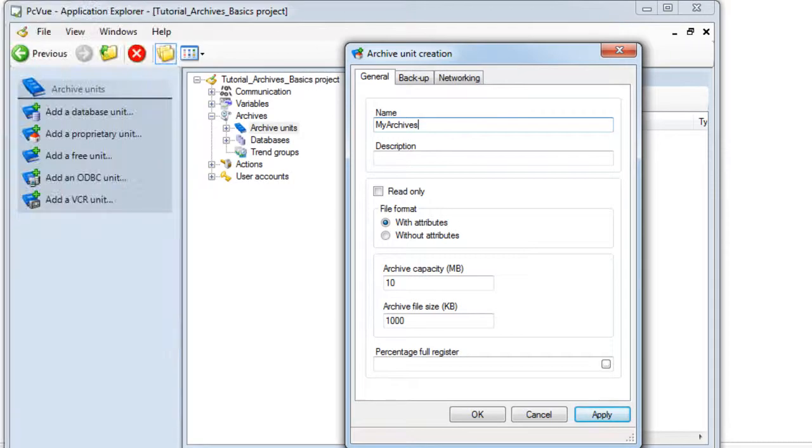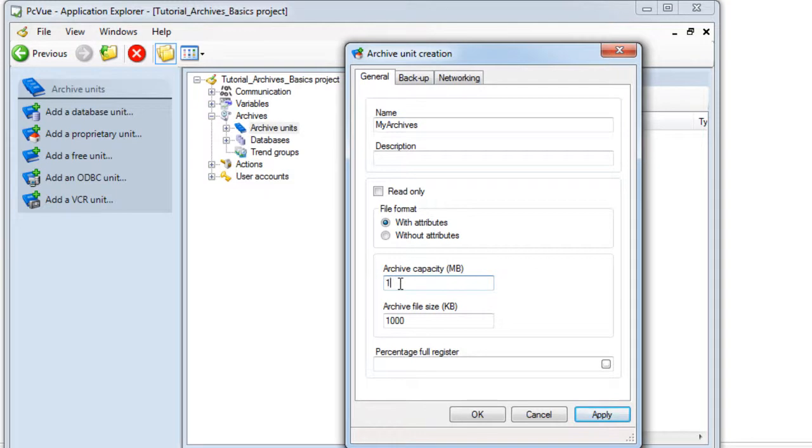For this project, we will define 1 megabyte for the archive unit and 10 kilobytes for the file. These values are not realistic and are used only for the tutorial demonstration.